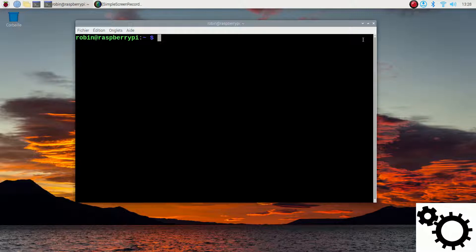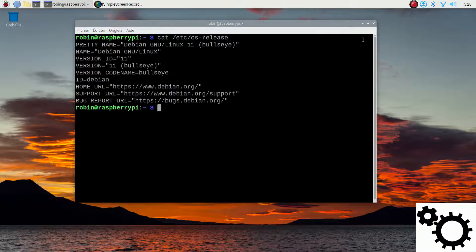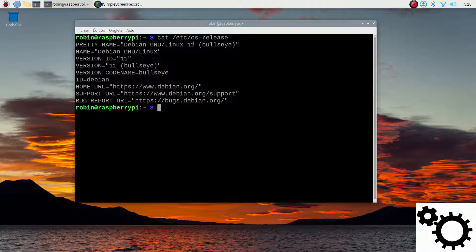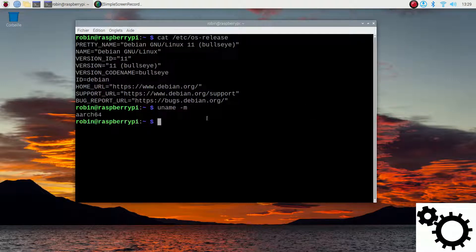I can write cat /etc/os-release and you can see I'm using the Bullseye 11 version. If I write uname -M you can see I'm using the 64-bit Raspberry Pi.